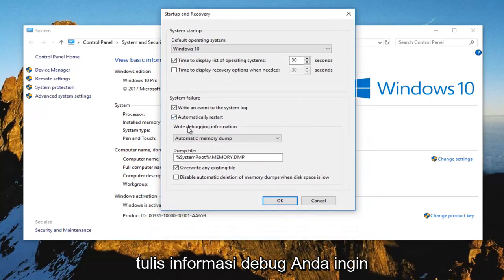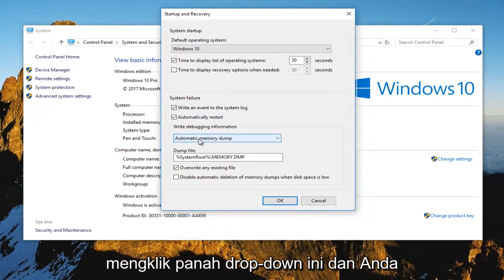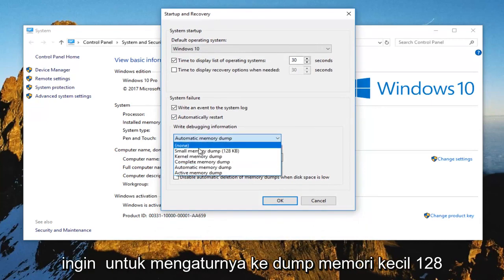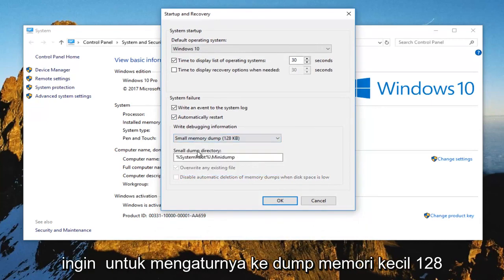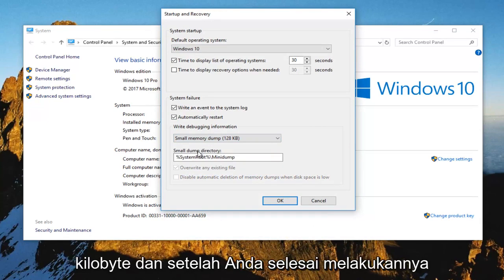And now where it says write debugging information, you want to click on this drop down arrow and you want to set it to small memory dump, 128 kilobytes.